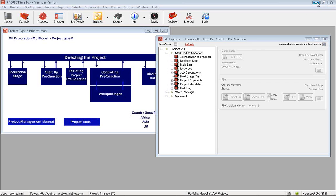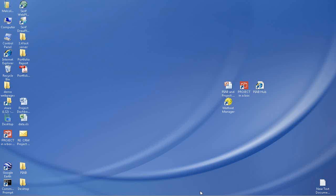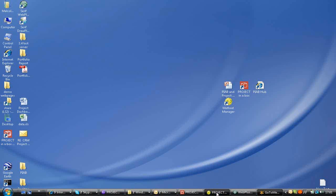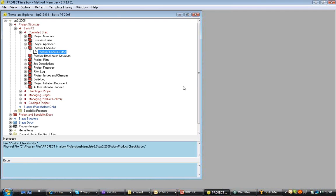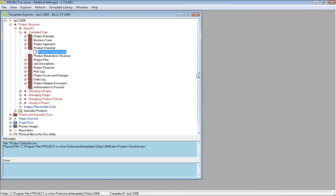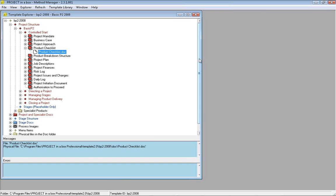That allows us to personalize a standard methodology for the particular project. But if we want to make changes to the overall method template so changes apply to every project we create, we need to use the method manager tool. We provide Method Manager as a free tool to help customers build and maintain their own methods themselves.